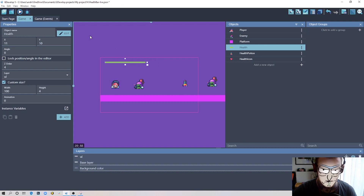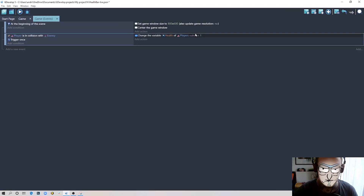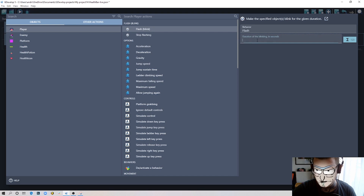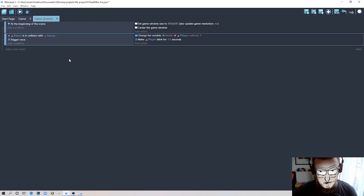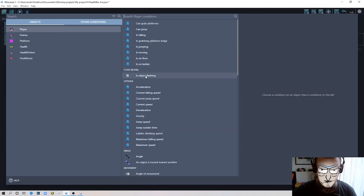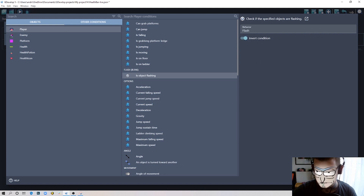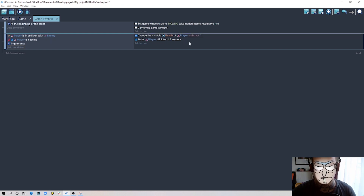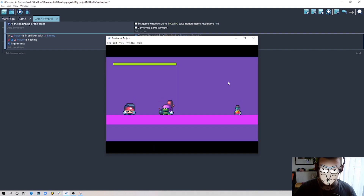I also want the character to blink, so I add the flash/blink action for the player with a duration of 1.5 seconds. I also want to make sure the character doesn't take damage while already blinking, so I add another condition: player is flashing — and invert it. So the full logic is: if the player is in collision with the enemy and is NOT currently blinking, subtract one from health and start blinking.